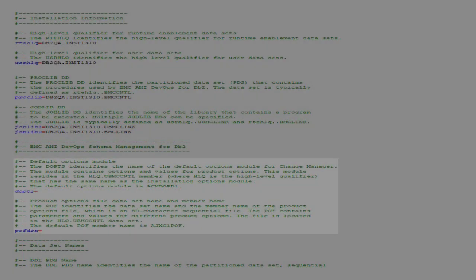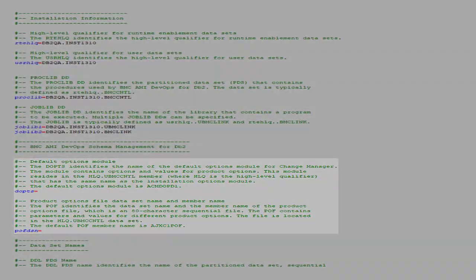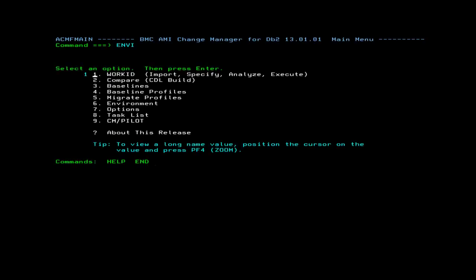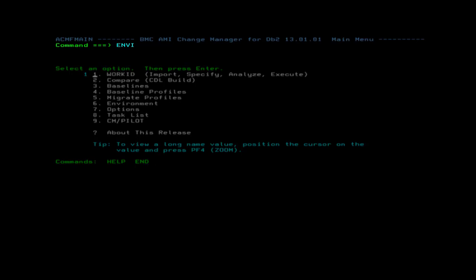Now we need to find the default options module being used by the product and the product options file, known as the Poff file. Returning to the Change Manager main menu, on the command line, enter ENVI and press Enter.